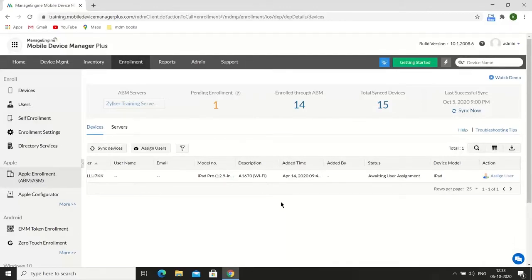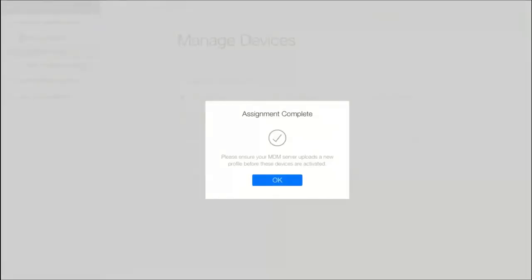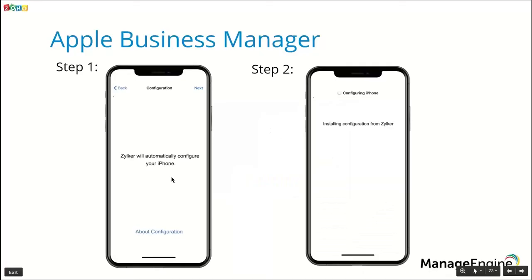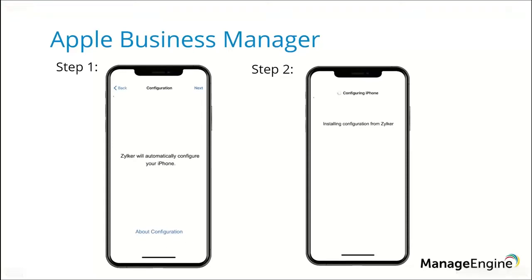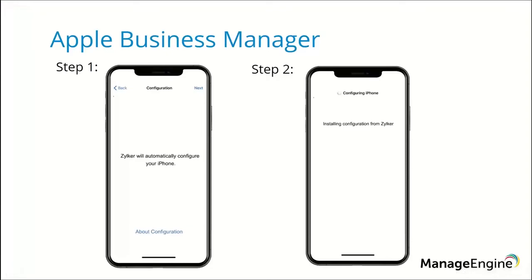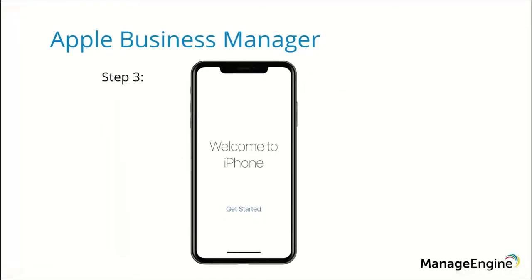After assigning users, we need to activate the device to complete enrollment. The user will be prompted to connect to Wi-Fi. After the device connects, it will fetch management configuration details. As you can see, the user does not have the option to skip installing the configuration profile — this ensures the user cannot use the device without enrolling it. Once the configuration is installed, the device will be successfully enrolled with MDM.